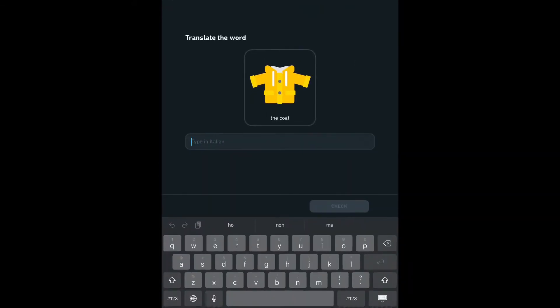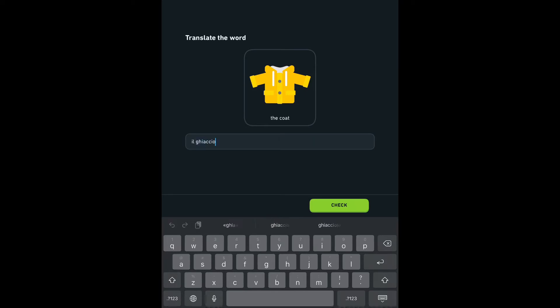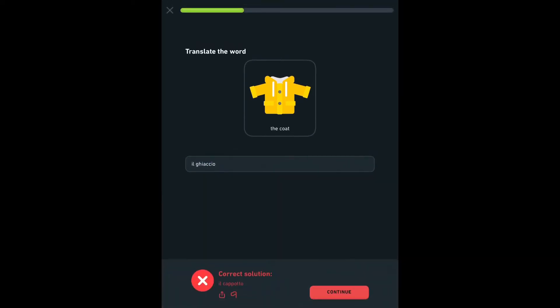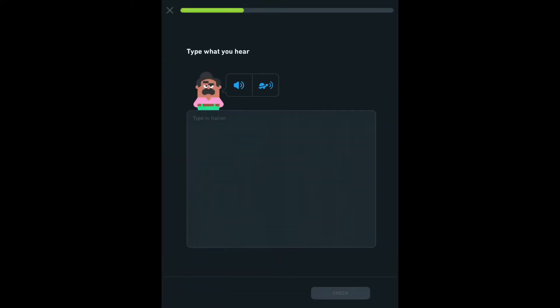So the Italian course has become one of my fallback courses alongside Spanish and French. When I don't want to do any new work, I go back to one of those. So I've been doing that last couple days here with the coat.